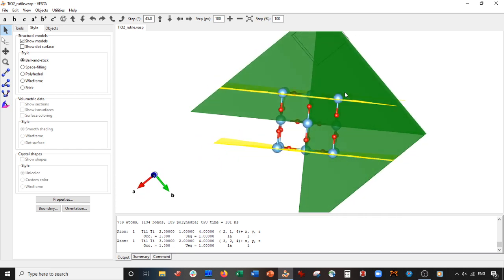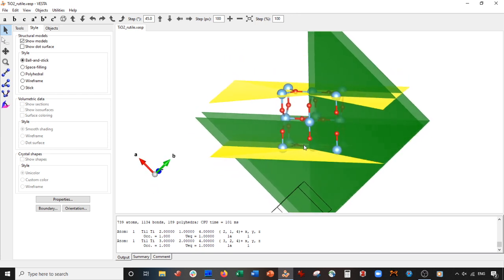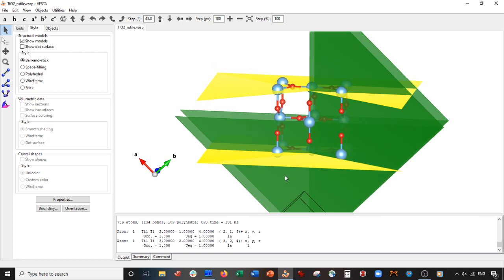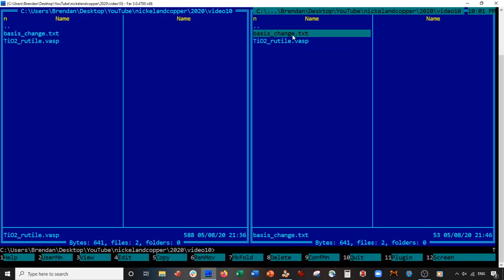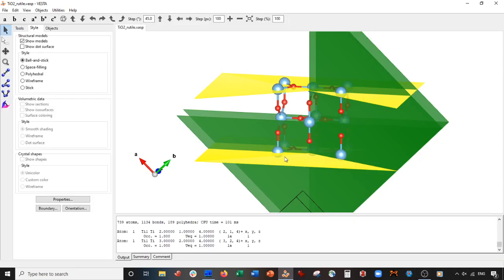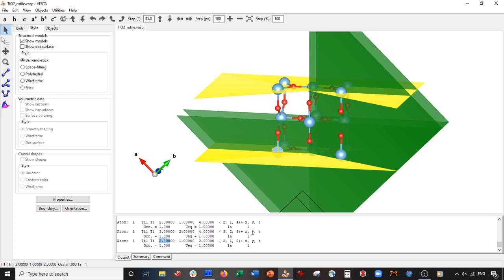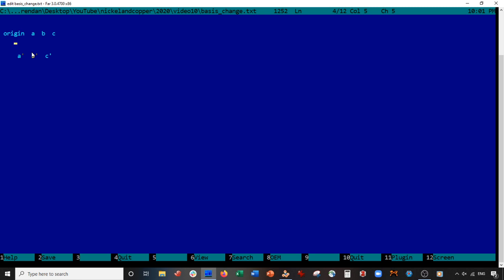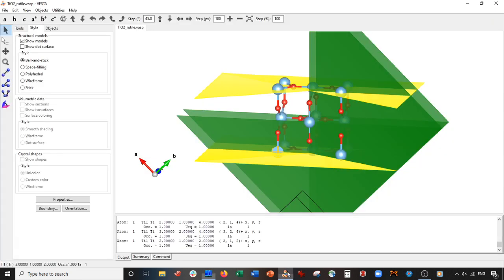Now we need to get the basis transformation vectors from this structure. What you do is go to your computer and make a text file — I called it 'basis change.' I have some setup that looks like this, so please pause and set this up in a text file, then resume. Now go back to VESTA and click this corner atom to get the coordinates from it. The coordinates are 2, 1, 2. Go back to your file and set the origin as 2, 1, 2.